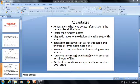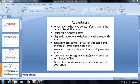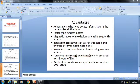In modern computers, hard disks use random access. In modern computers, we use the random access method because it is a more easy method than the sequential access method. Functions like fread and fwrite are used for all types of files. We already know that file operations include fwrite, fread, fopen, and fclose. fread and fwrite are used for all types of files. But other functions are specifically for random access.